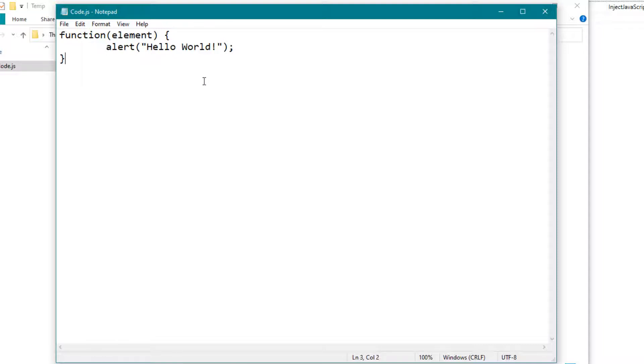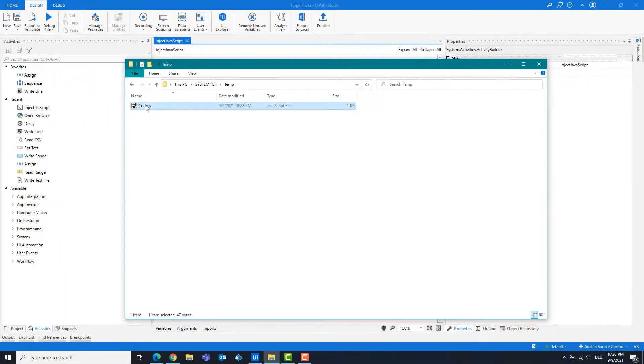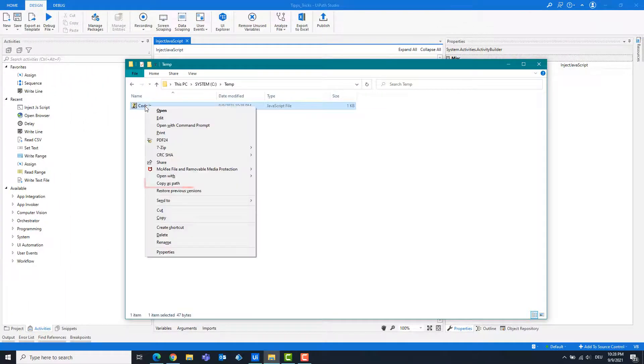Save the file. Copy the path of the file.